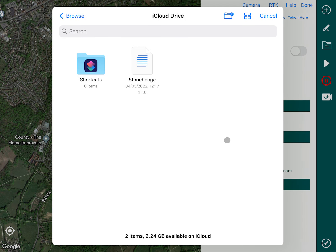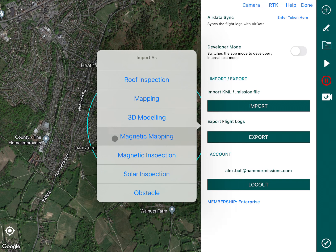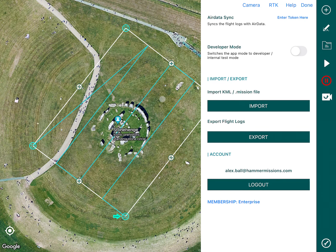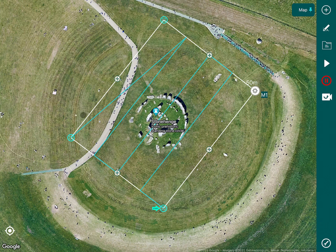Select import gives us the option to browse. Let's browse and here we have Stonehenge which we'd already downloaded. If we click on this, it now gives us the option to import as a roof inspection, mapping, 3D modeling, magnetic mapping, magnetic inspection, solar inspection, or obstacle. For this example we're going to use mapping. Select mapping and there you go.